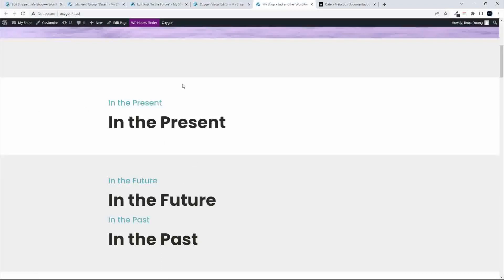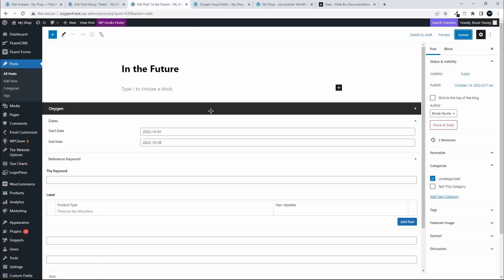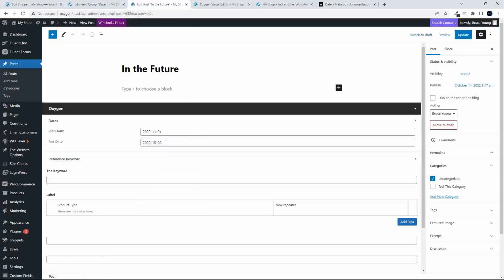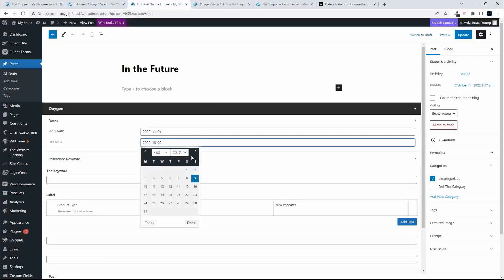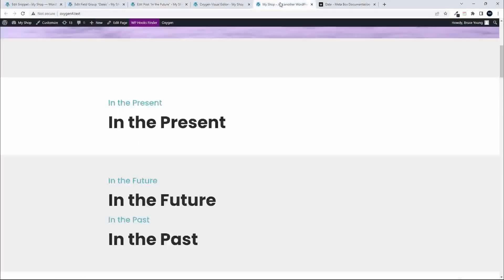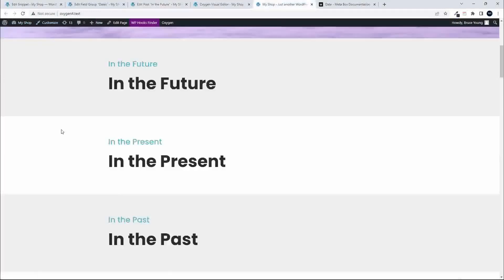I'm going to move 'in the future' back to the future. To do that, I need to make sure that the start date is in the future. So the start date is in the future, and then I'm going to move the end date to a date after that. And now you'll see that 'in the future' is in the future. That's how we can make sure that posts in the future are in the future, the present in the present, and the past in the past.